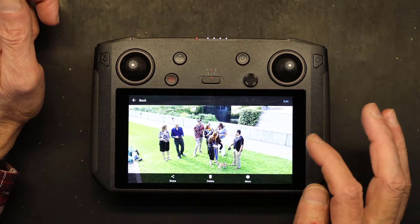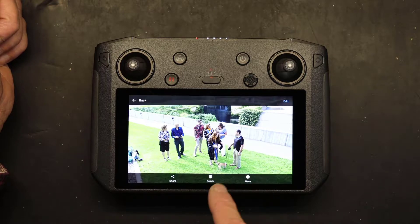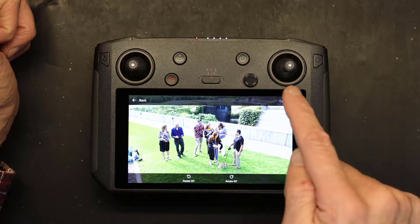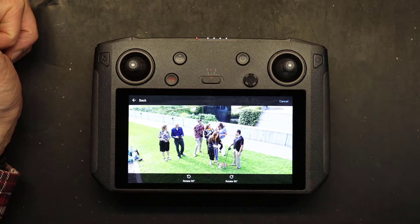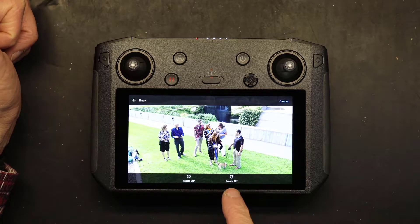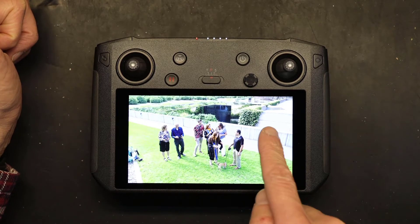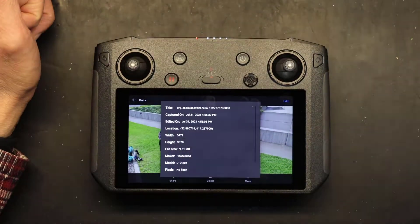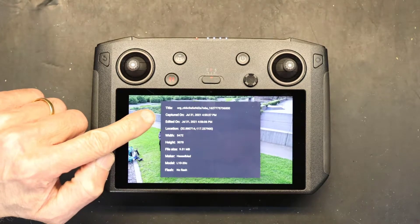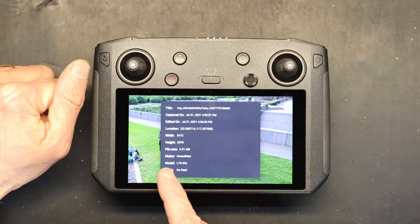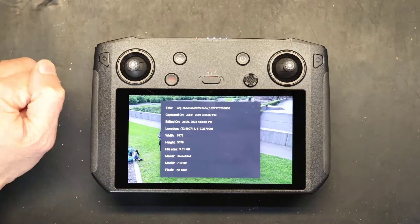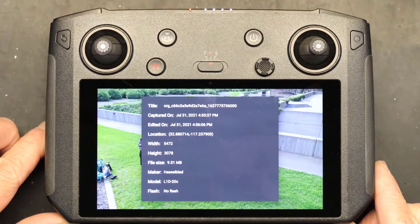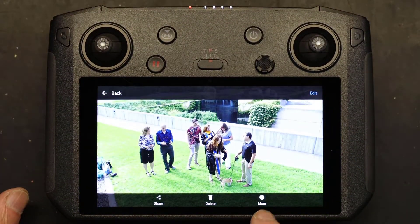Once you have a picture open, you can either delete it, share it, or edit it. If you want to edit, click on 'Edit' and you can rotate 90 degrees clockwise or counterclockwise. You can also see the resolution, file size, and other details. This file is 9.51 megabytes — that's a good-size picture right there.